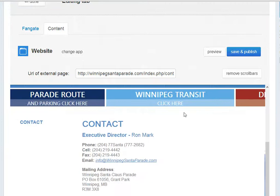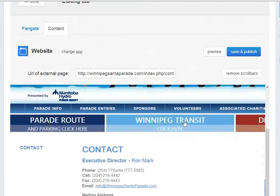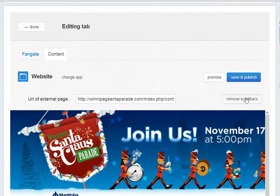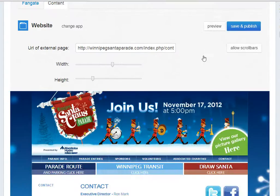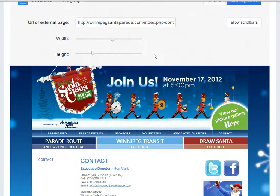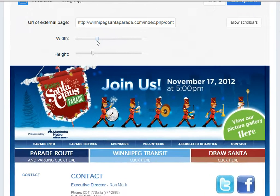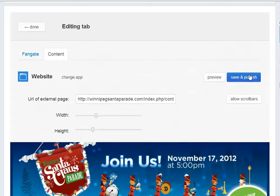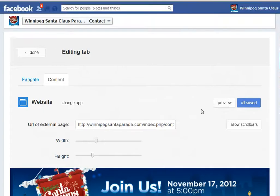It's pulling in the page, but look at this — it pulls in the page but it doesn't quite fit. So I'm going to click 'Remove Scroll Bars' and voila, it fits. Now I can click on the slider for width and fit it to the screen so that it fits nicely in the page on Facebook. Then I'll hit save and publish and let's take a look.